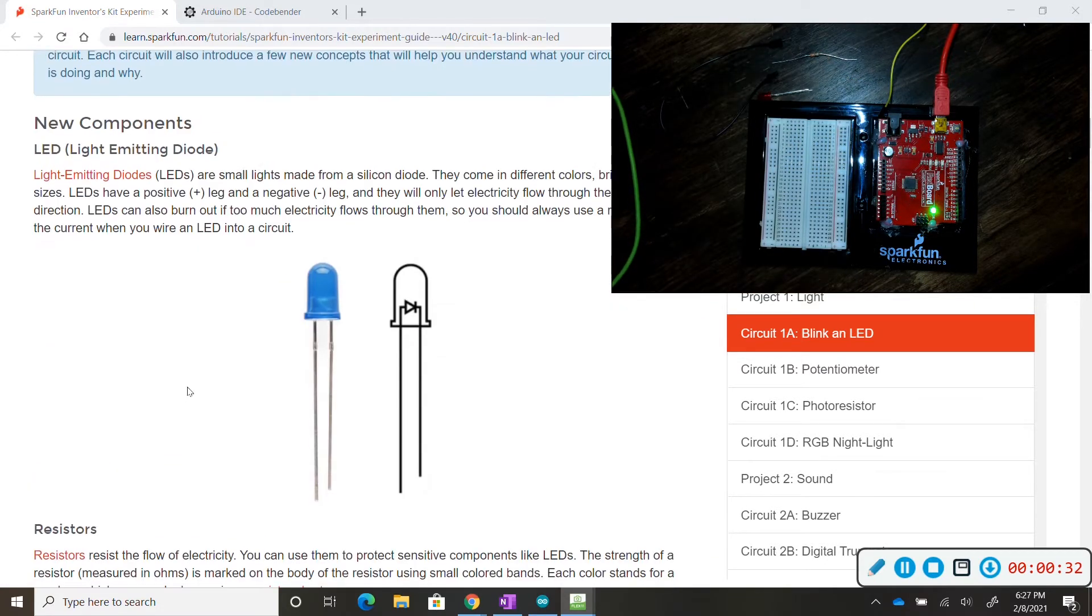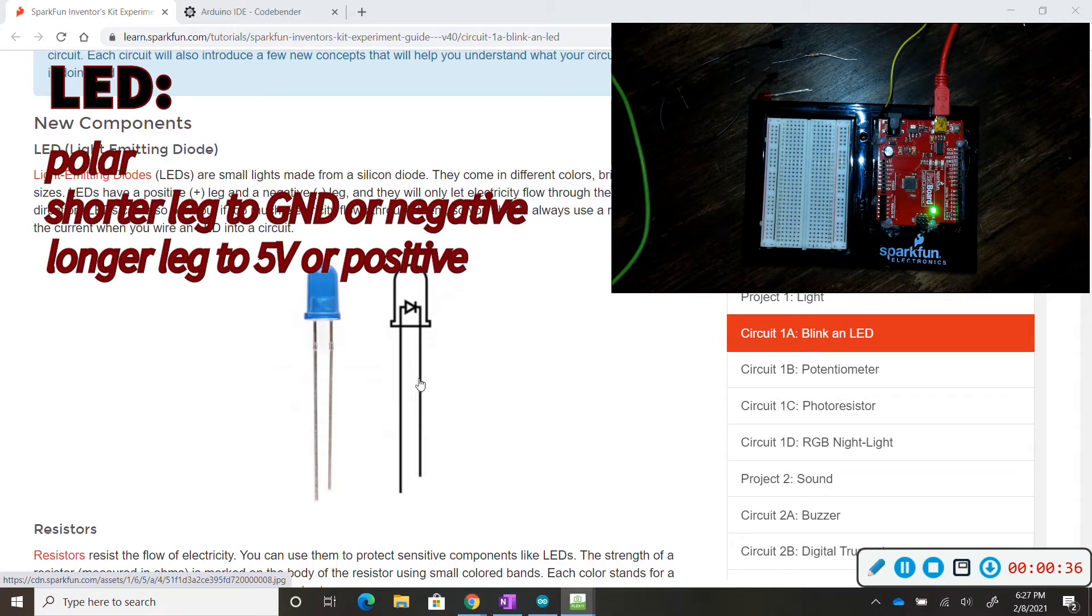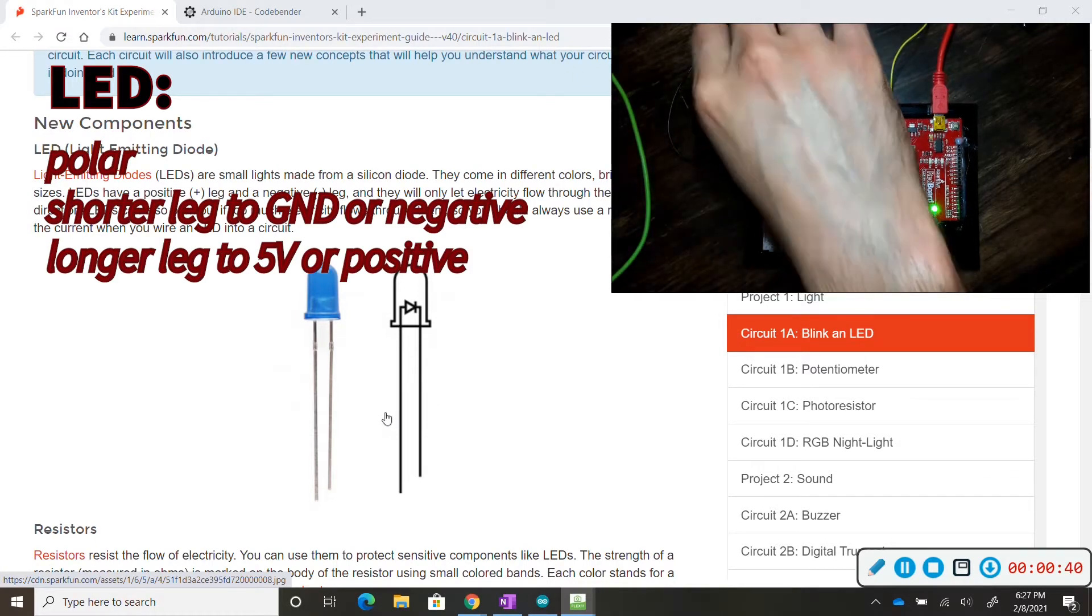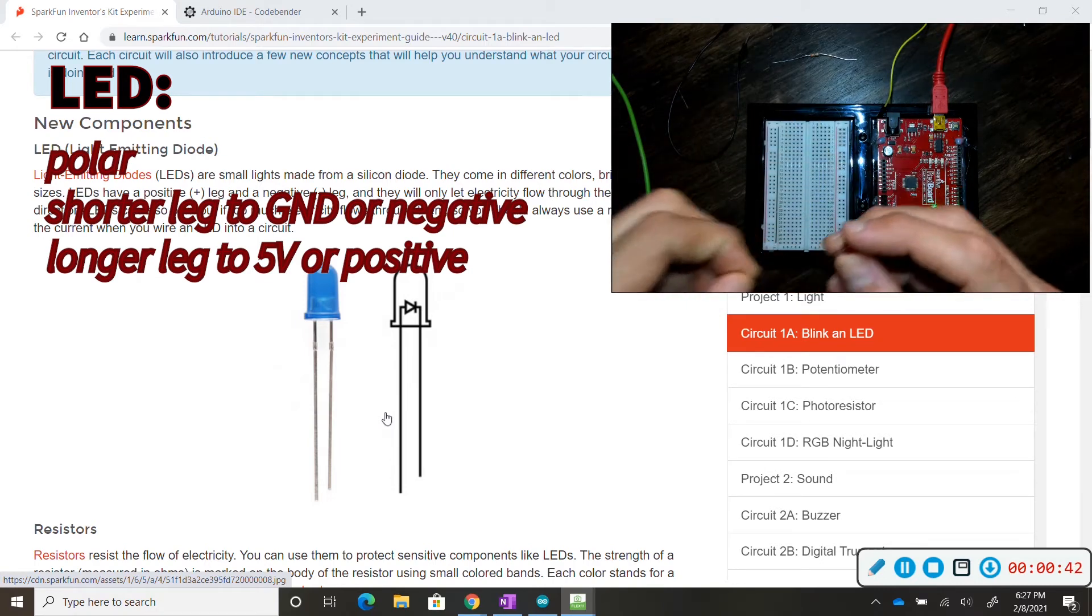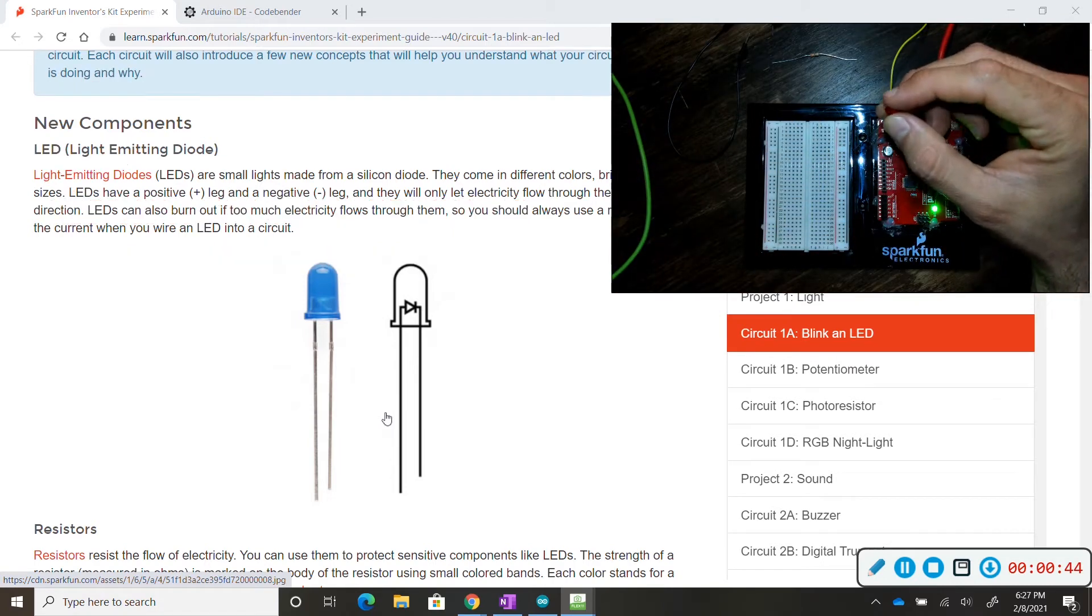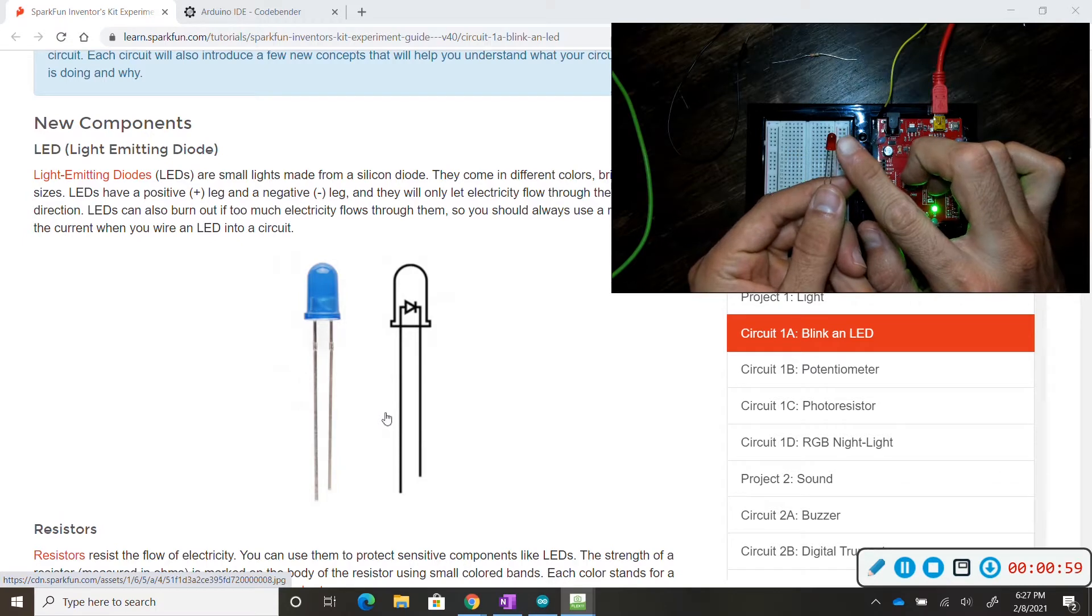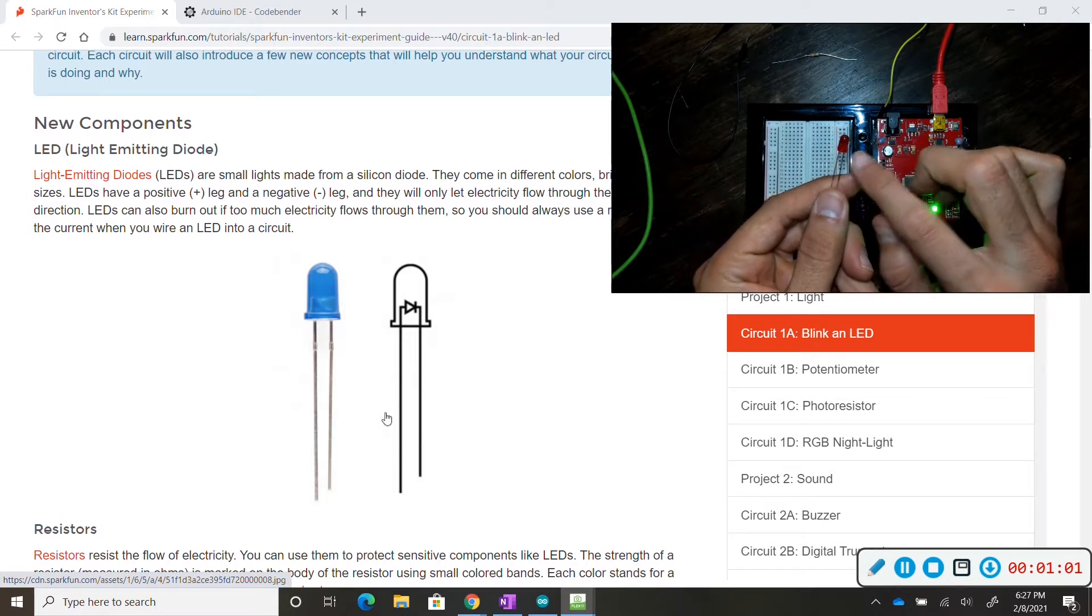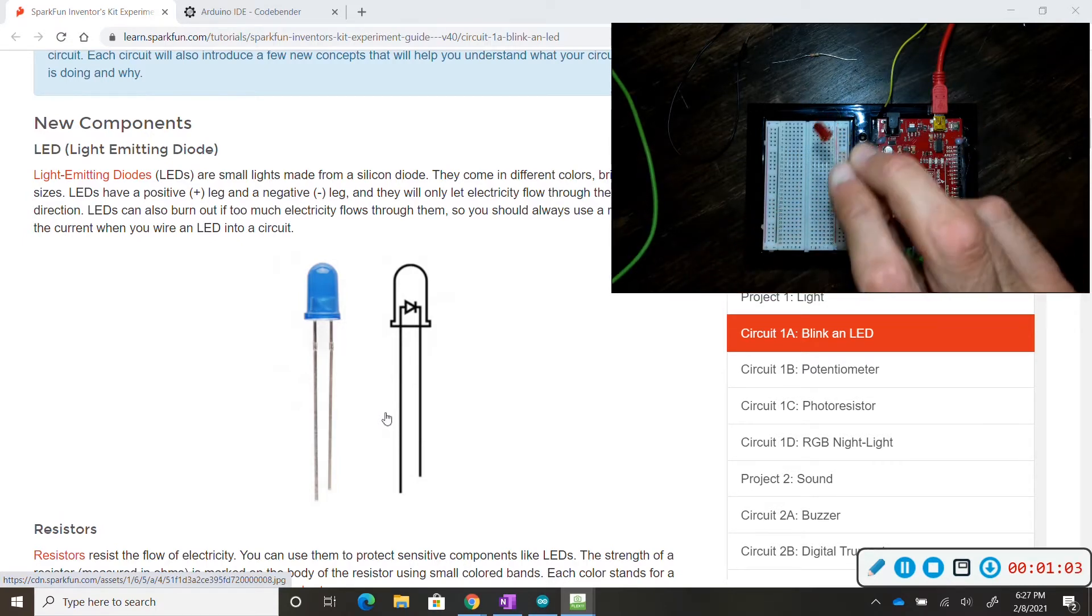Let's keep scrolling down. Just keep in mind that for the LEDs there is a longer leg and a shorter leg. The placement of these legs does matter. Keep in mind the positive leg will be the longer leg and the negative leg will be the shorter one. Try and avoid the blue LED. The blue light is irritating so just stick with this.